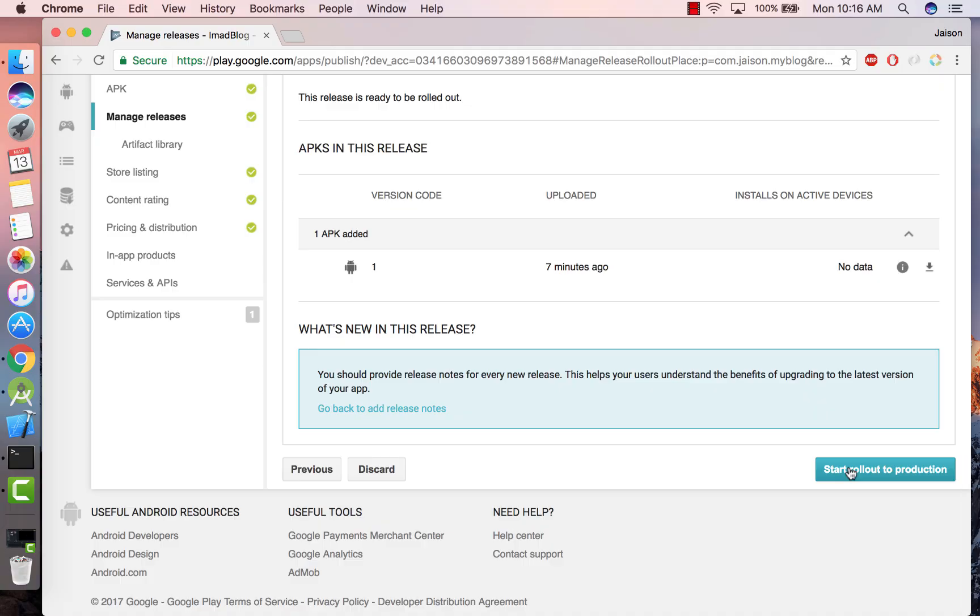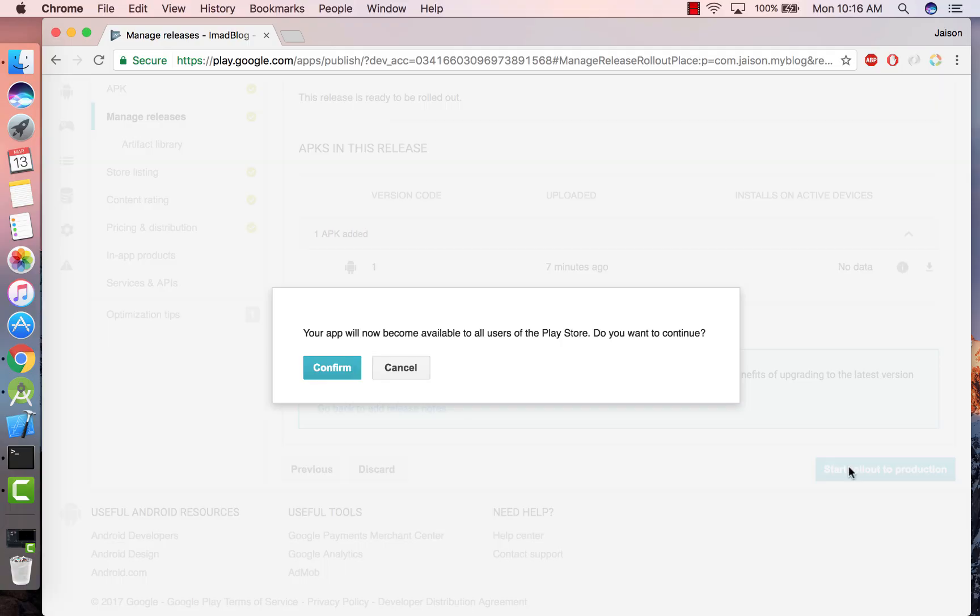And just click on Start Rollout to Production. Click on Confirm. Your app will get live on the Google Play Store in a few hours.